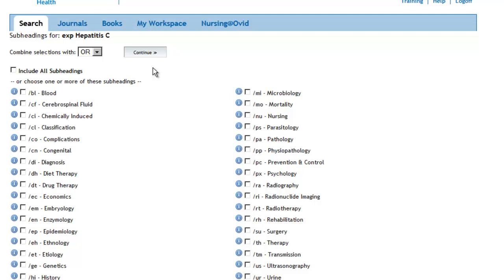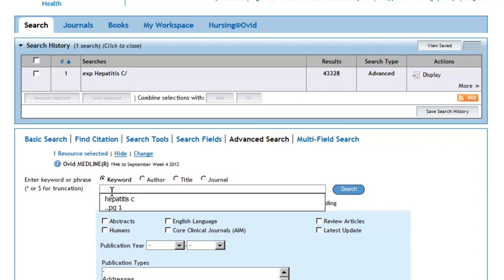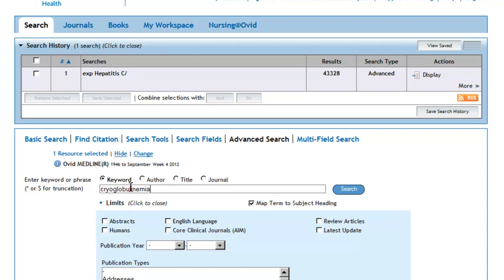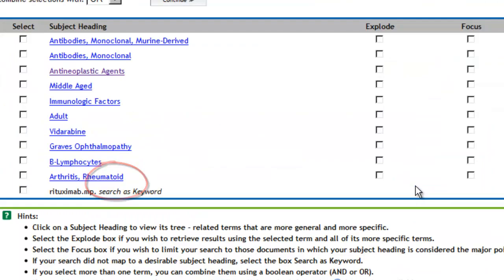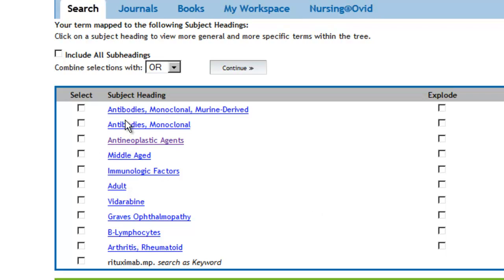Continue this process with your other search concepts. If you're searching a subject that doesn't match closely enough with any of the subject headings, then drop to the bottom of the list and click in the box to search Rituximab as a keyword or a text word in titles and in abstracts. Then click on the Continue button.